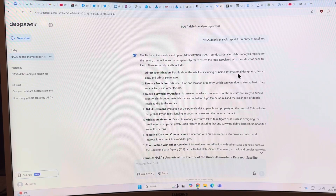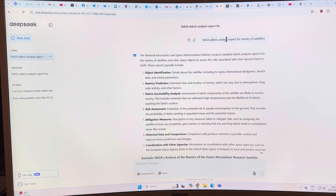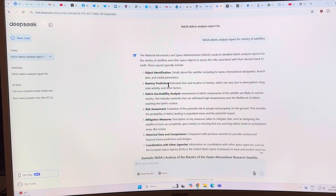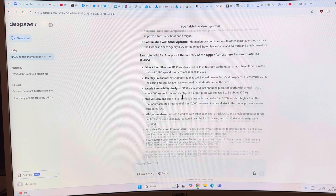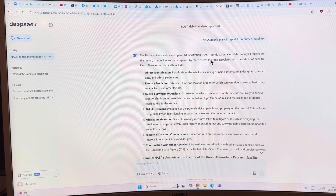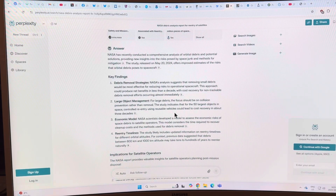I queried DeepSeek and Perplexity AI to find NASA debris analysis reports for satellite re-entry. Both AI systems identified that agencies predict re-entry timing, analyze whether debris will survive and hit the ground, assess risk to people on the ground, and coordinate mitigation with other agencies. But they haven't really been concerned with what happens to all the metal oxides that burn off and enter the atmosphere — especially with so many satellites now going up.